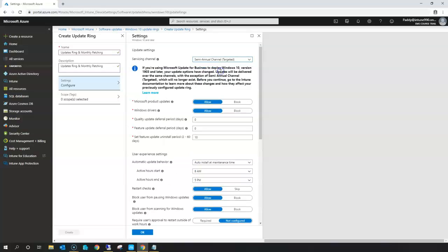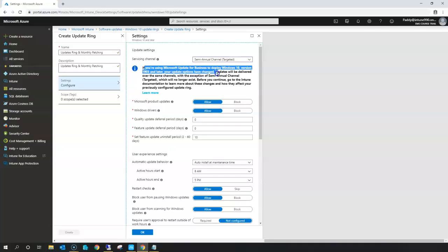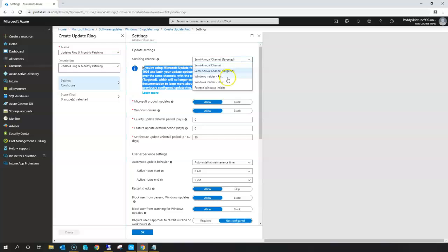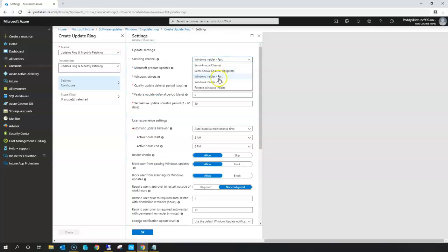The semi-annual channel targeted is no longer supported for builds 1903 and above — you can read that clearly here. Once you've upgraded to build 1903 you should be using the semi-annual channel. You also have fast, slow, and insider options. Insider is pre-release. Fast and insider are for evaluation purposes where you test things, but in production you always go for the semi-annual channel.